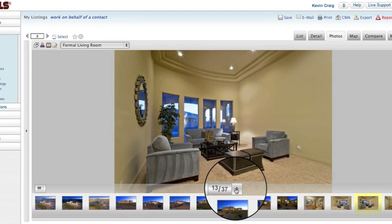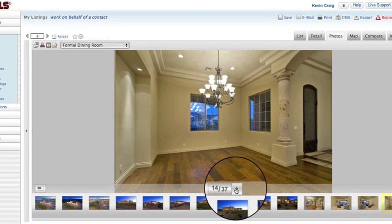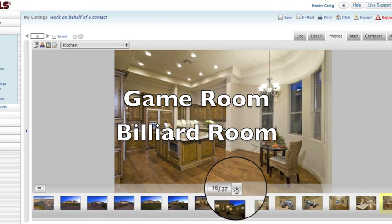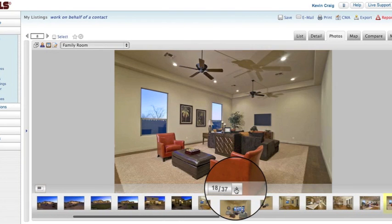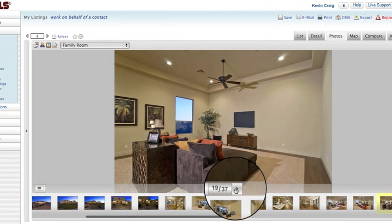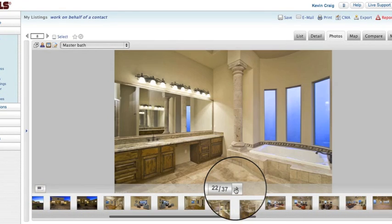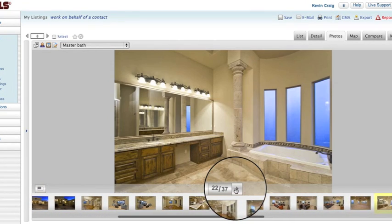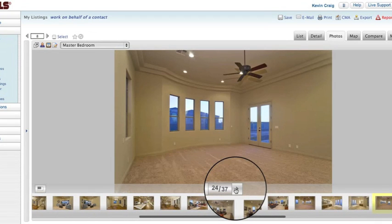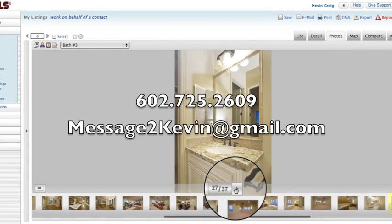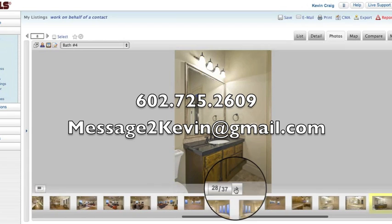You can see it's got high-end finishes — a game room, a billiard room, a theater. The flooring is all travertine with wood insets. This builder also builds custom homes in Paradise Valley and North Scottsdale, but we brought him down to Gilbert to put something in that you don't find too often. If you're interested in taking a look, give me a call back at 602-725-2609. Thanks.